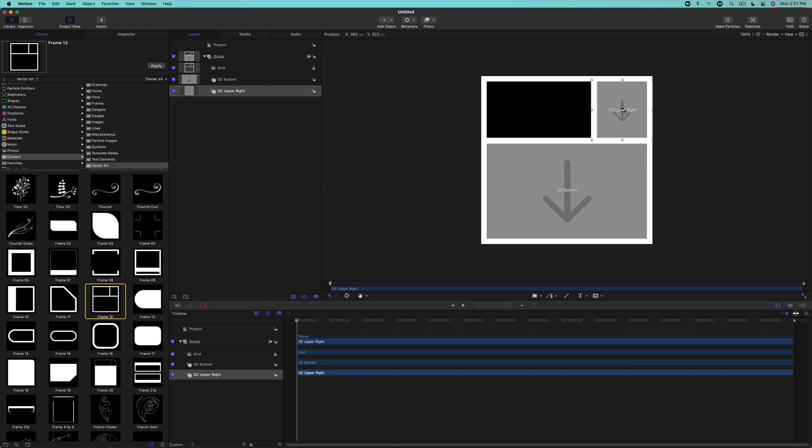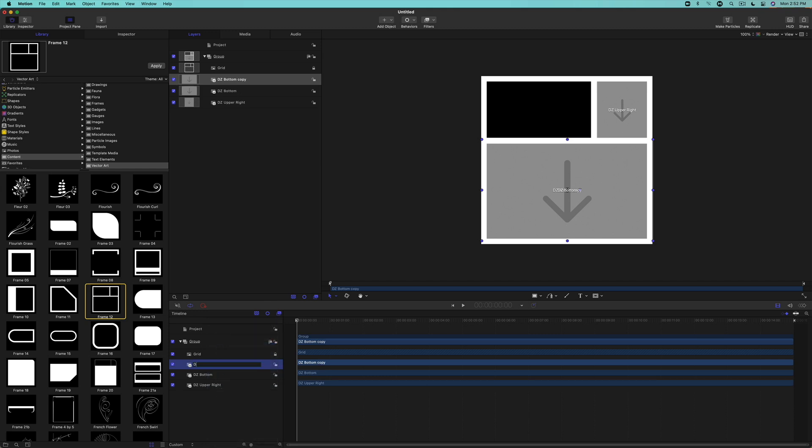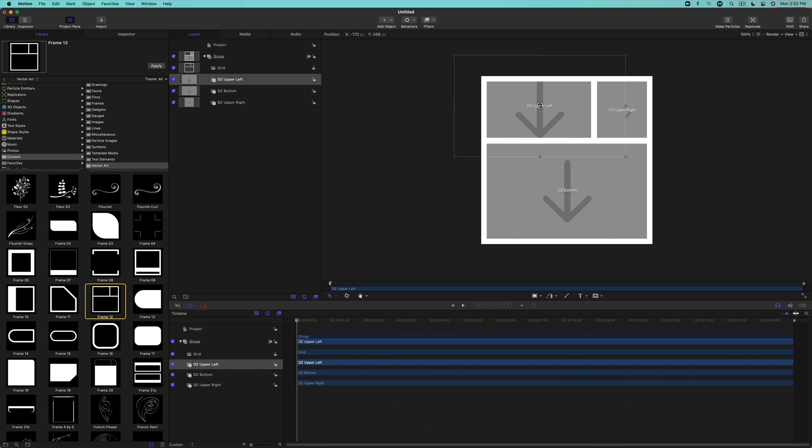Let's do this one more time, but this time we'll duplicate the bottom layer and name it DZ Upper Left, then in the canvas, move it into place and scale it until it fits nicely within the frame.